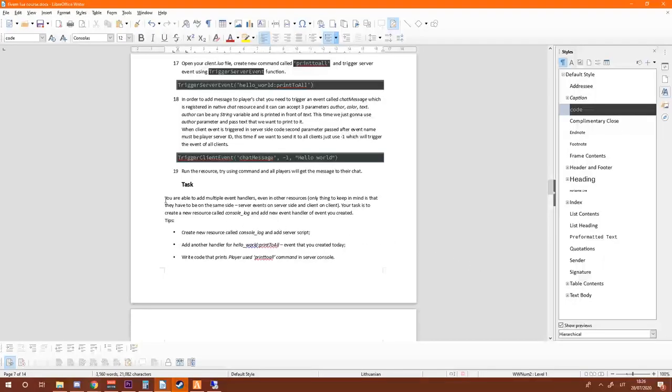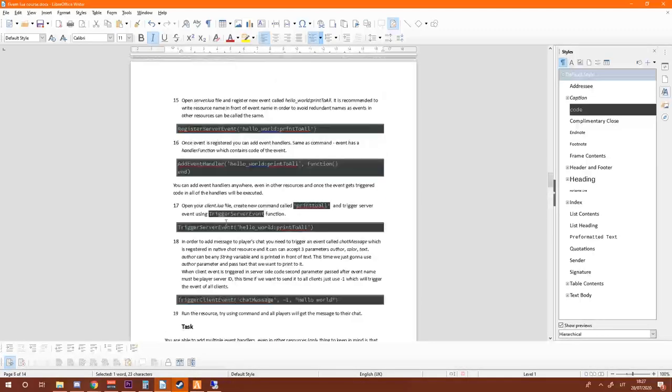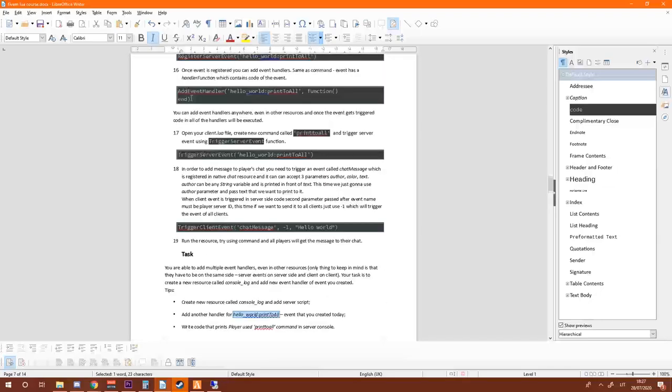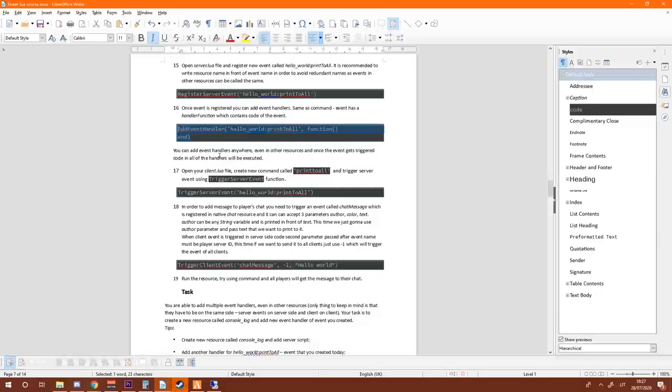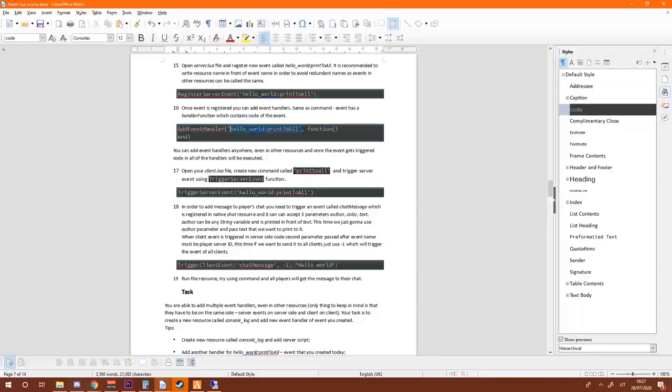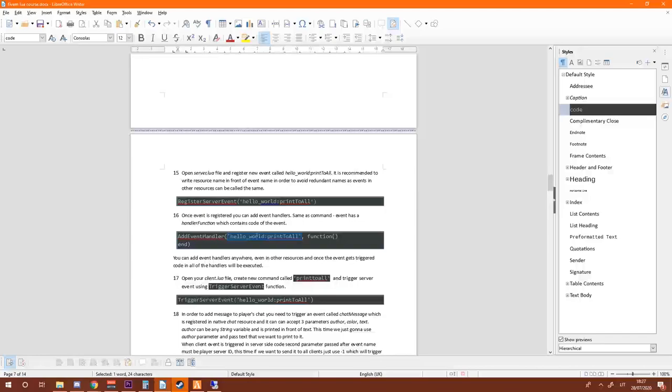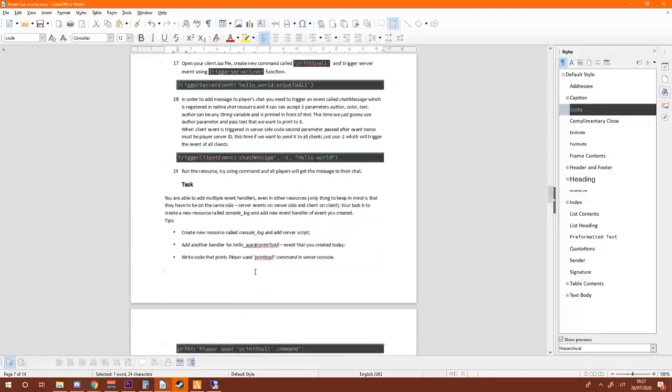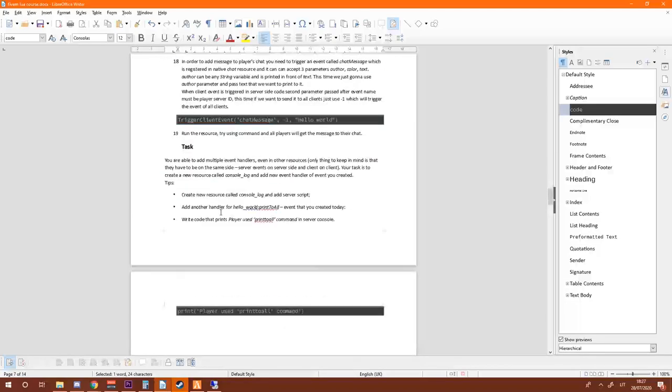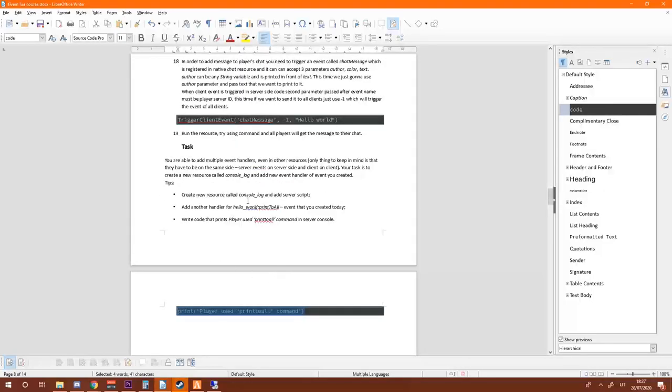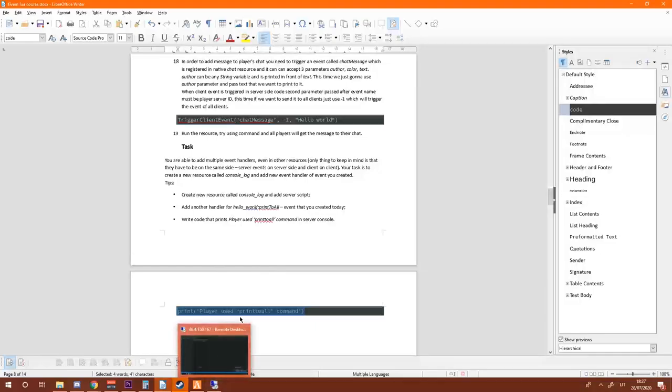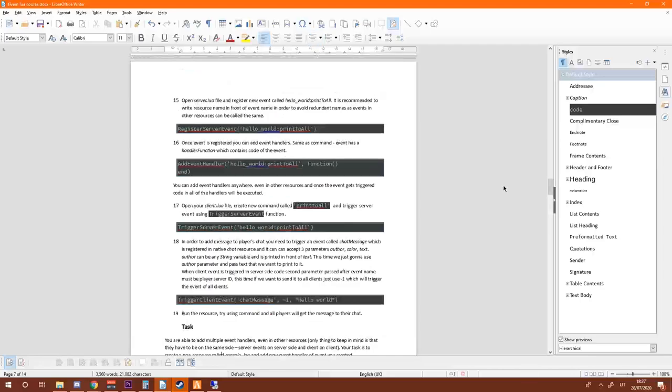So yeah, your task for this time is to create new resource called console log and add another event handler for this event. So since the event is registered already you don't need to register it again, you can just use the event handler function and enter the same name. So once this event is triggered it's going to be triggered on both resources. And just add line print player used print to all command, so that's going to be printed to server console. I'll leave all the explanation in the description so you can read it all as well as the rest of the documentation of the lessons.